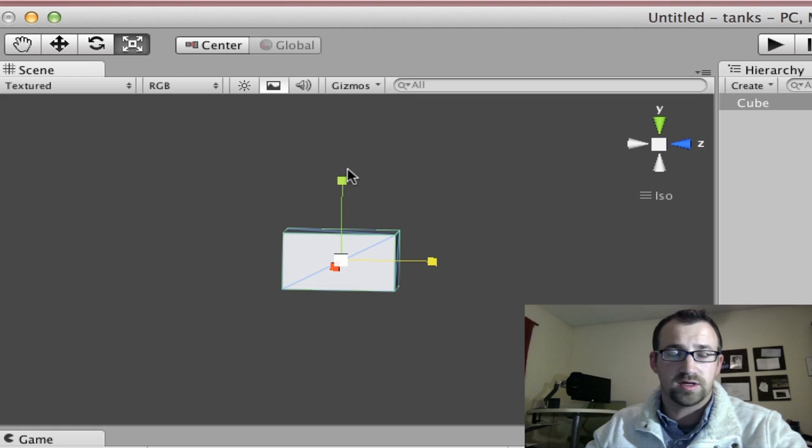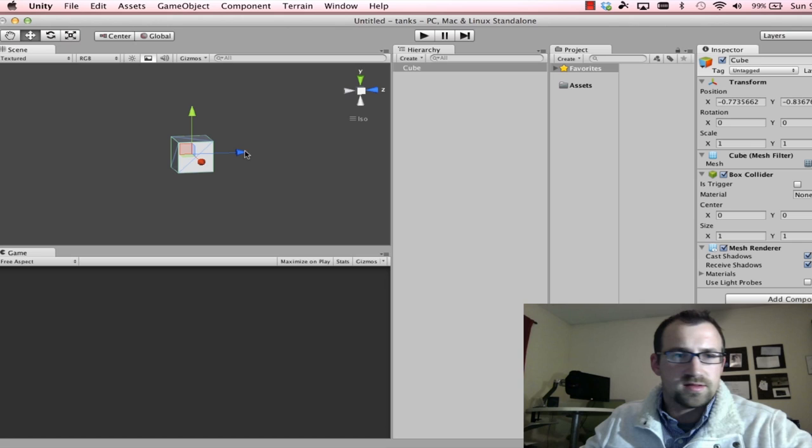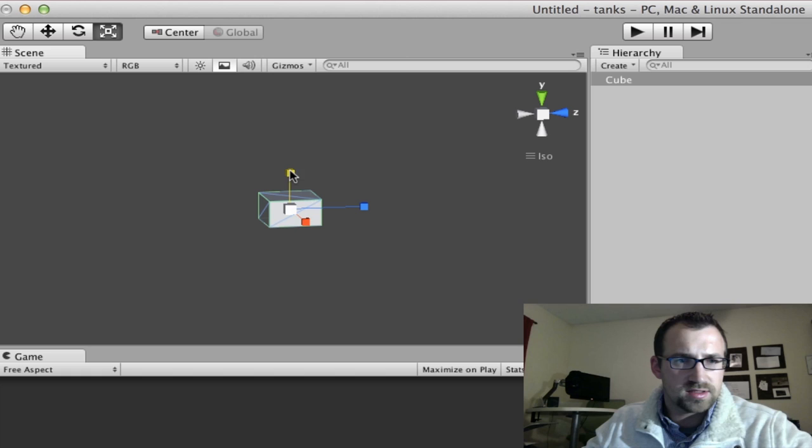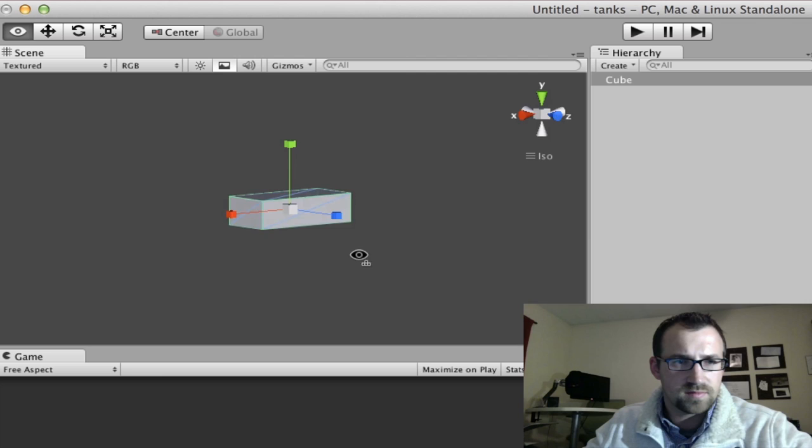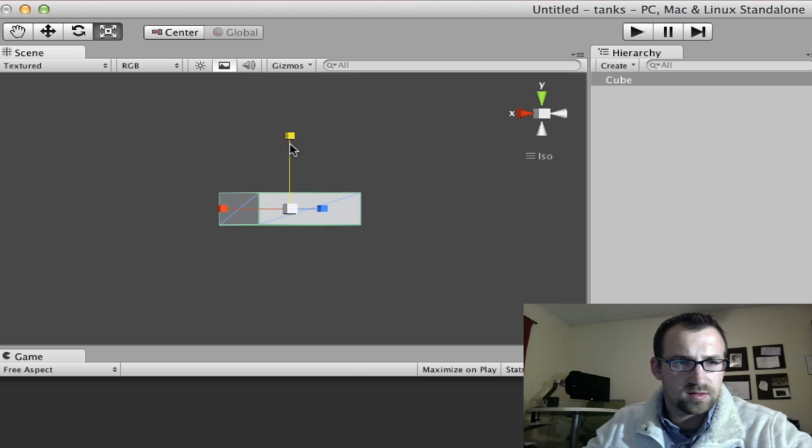So we have our cube. Now let's start to make this look a little bit like a tank. So we're going to select the scaling action. We're going to shrink this down a little bit. We'll rotate around and we'll make it a little bit longer and a little bit wider. There. Looks about right. We'll probably go a little bit taller, yeah. Good.